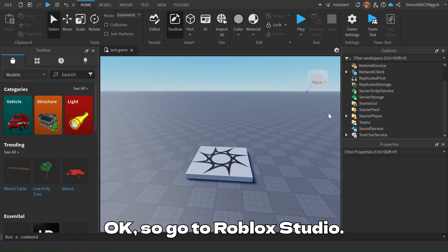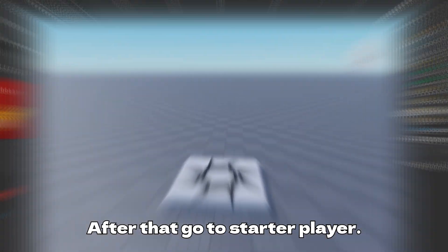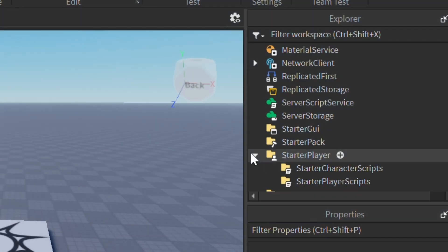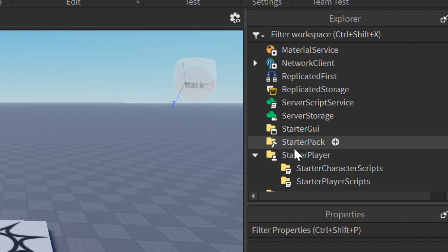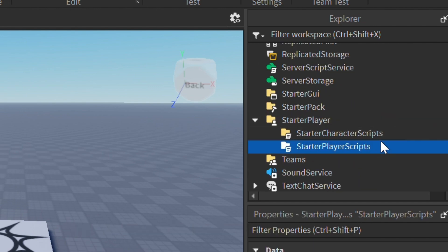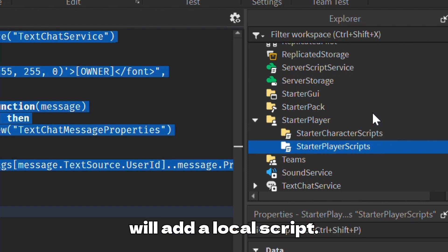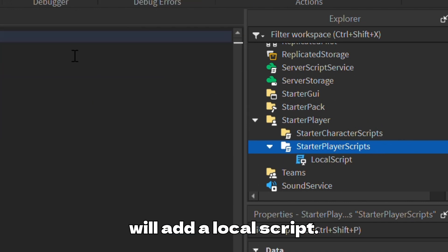Okay, so go to Roblox Studio. After that, go to Starter Player, then go to StarterPlayerScripts. Since we can't add a normal script, we will add a local script.